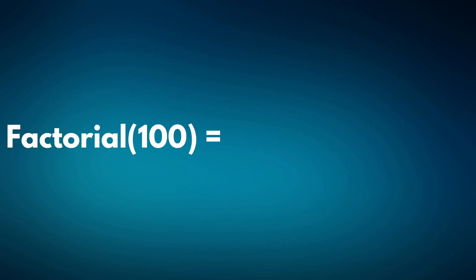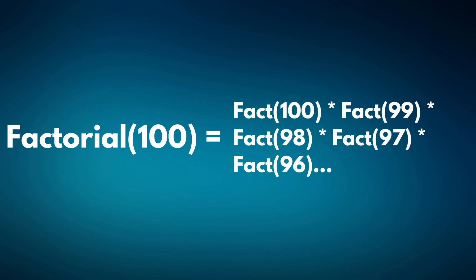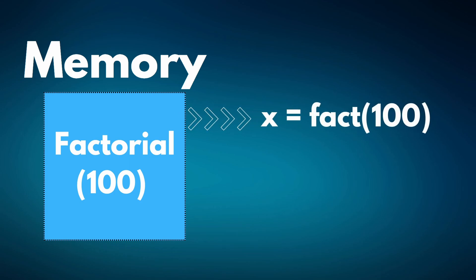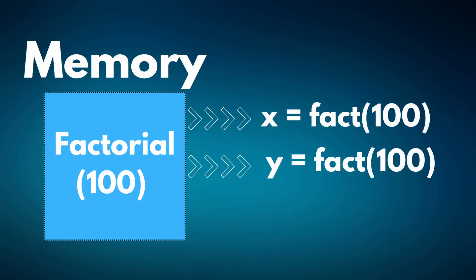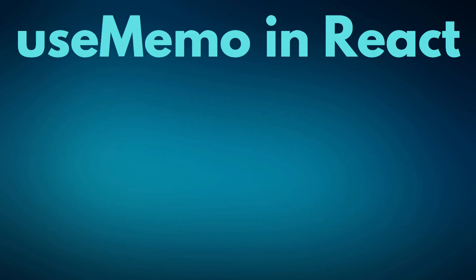If I wanted to calculate the factorial of 100, for instance, this might take a bit because it requires so many calculations. What would be nice is if we can memoize it and store this value somewhere, so that the next time we need to calculate the factorial of 100, we could just pull this value from memory instead of having to rerun the program again and take up extra time and space. And that's exactly what UseMemo is in React.